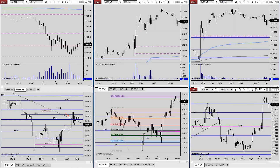Good morning everyone and welcome to the European crossover webinar. We are seeing the euro just a tad bit weaker, seeing a little bit of dollar strength — not much. We actually saw the euro move towards what would be a resistance that we were looking at.